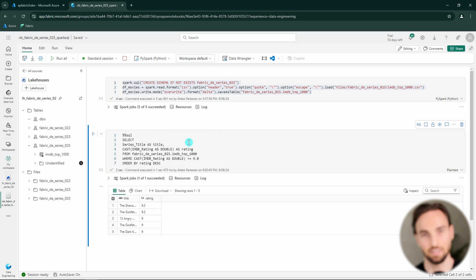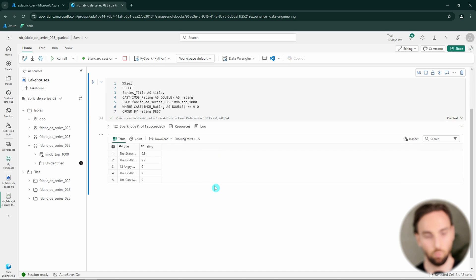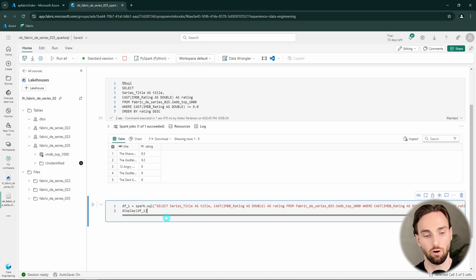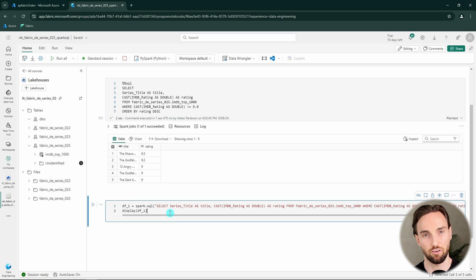Next, we could try to execute this same query in a little bit different way by combining Python and Spark SQL. Let's see how we would do that. Let's add another cell here.